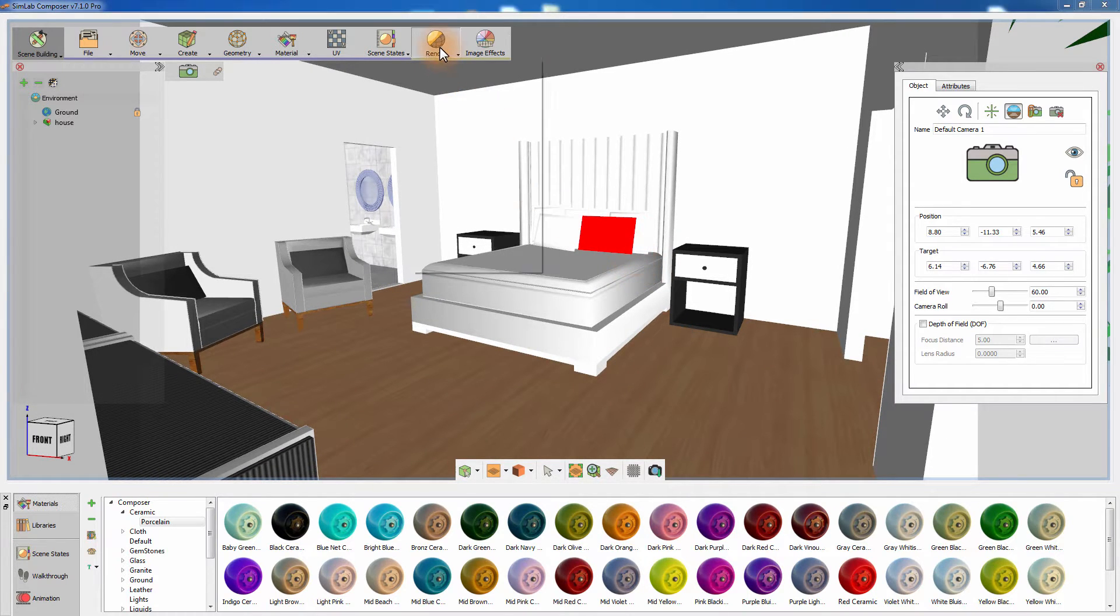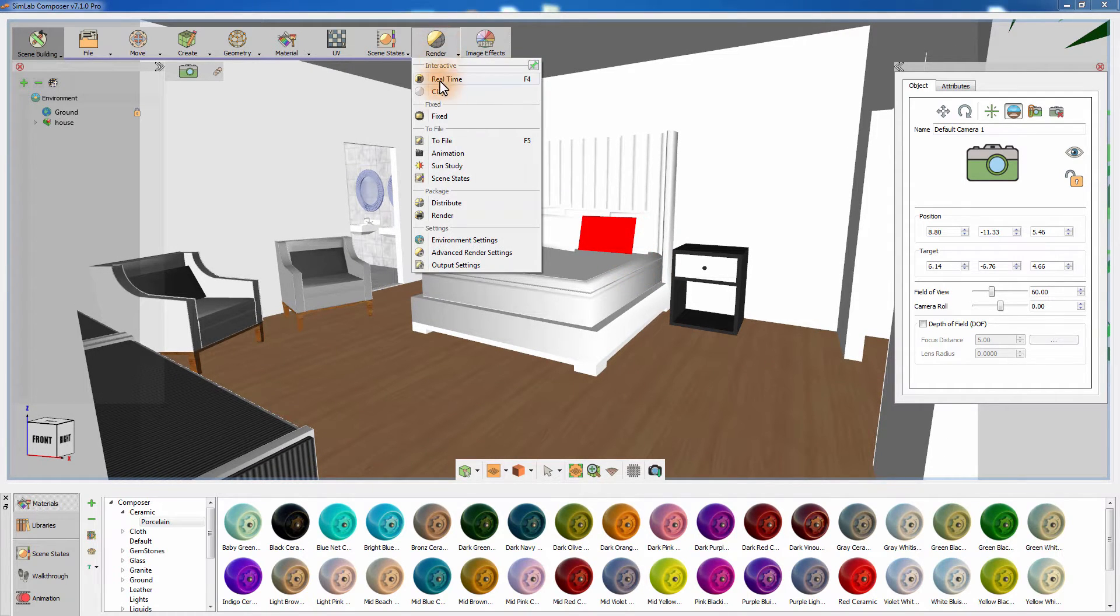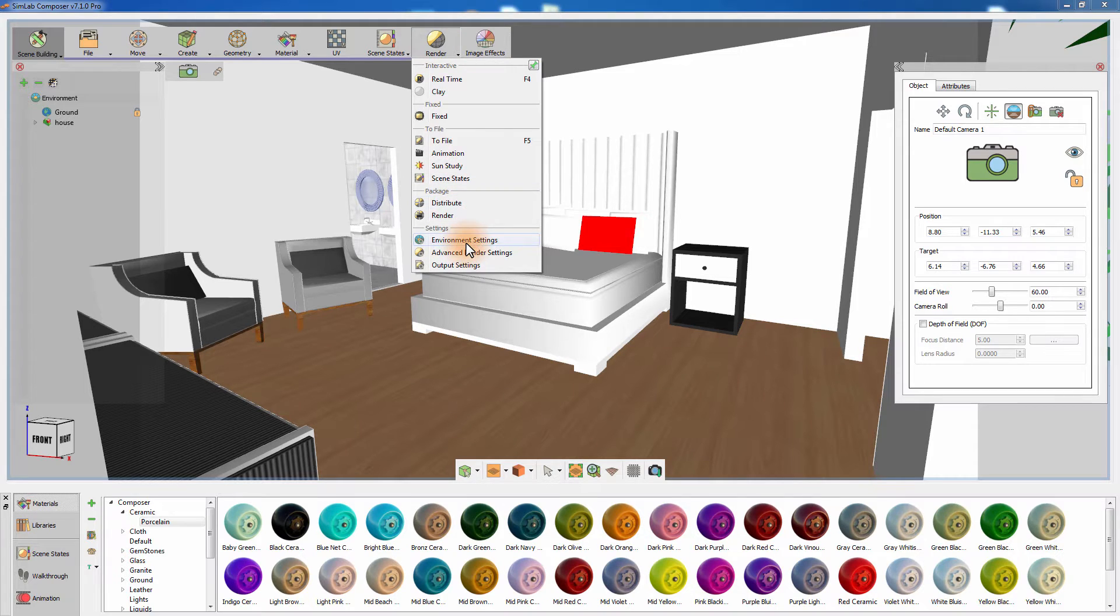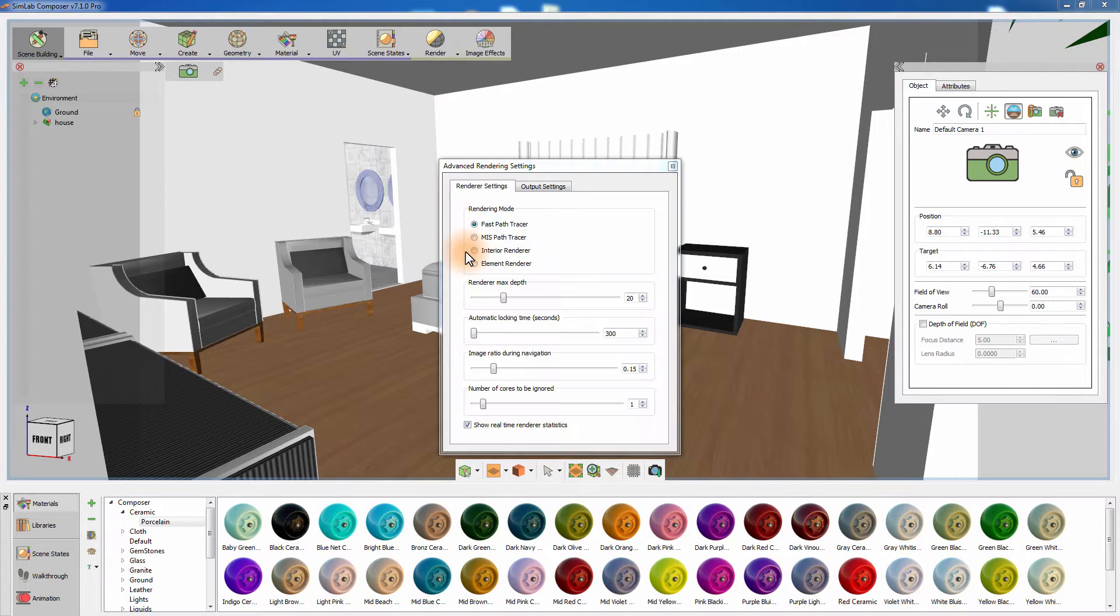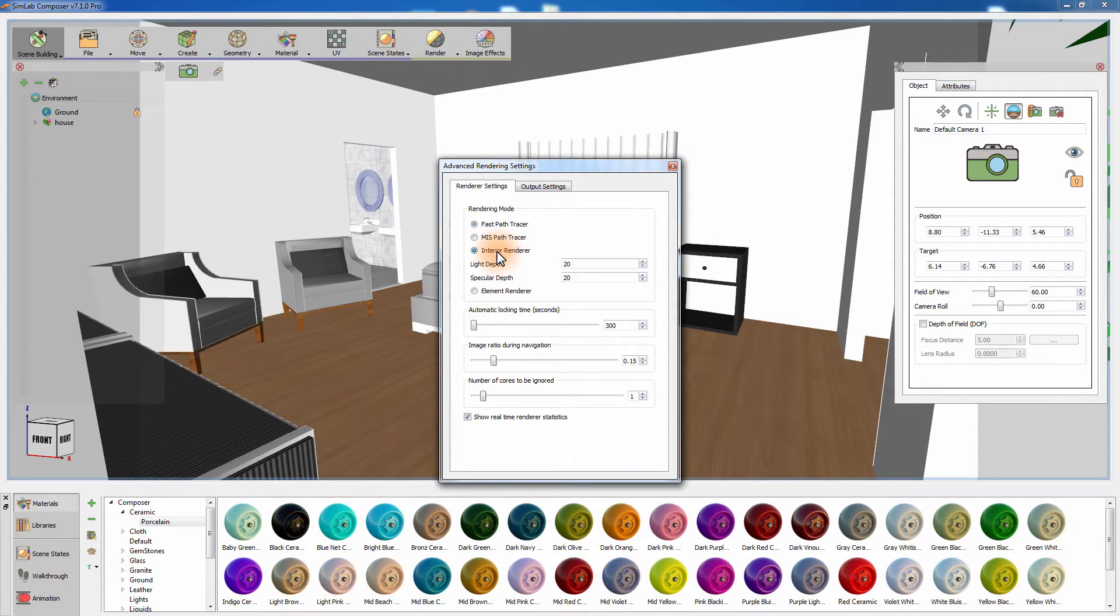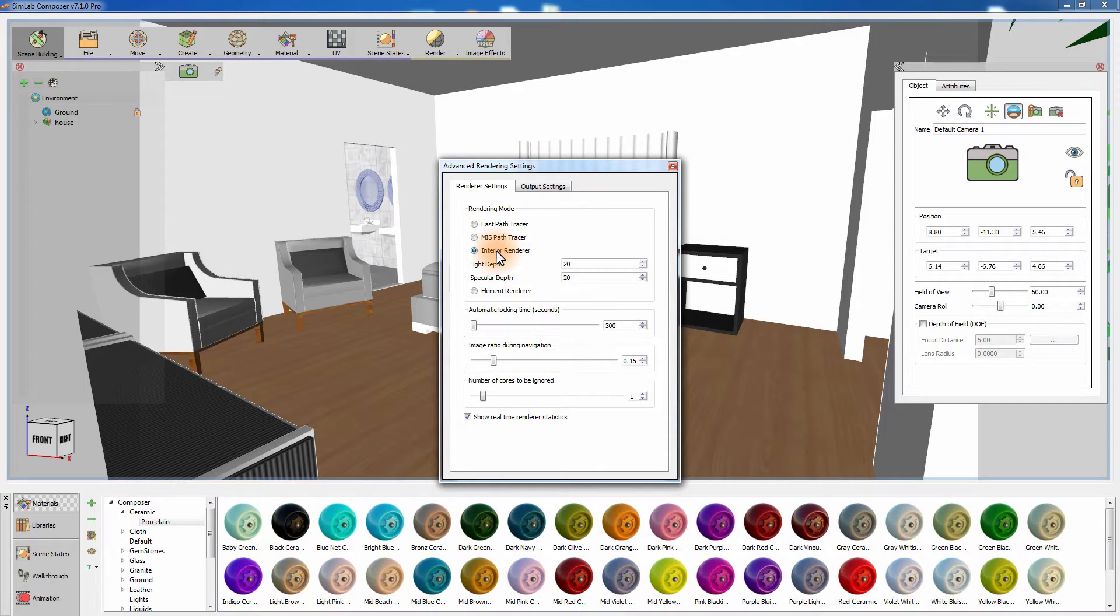From the render menu, select advanced render settings and set the rendering mode to interior rendering. Interior rendering uses special light and shadow algorithms that allow the light rays to bounce more within a closed space, resulting in better distributed lighting in the scene.